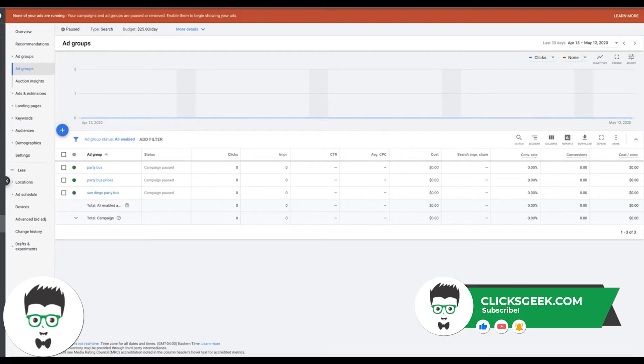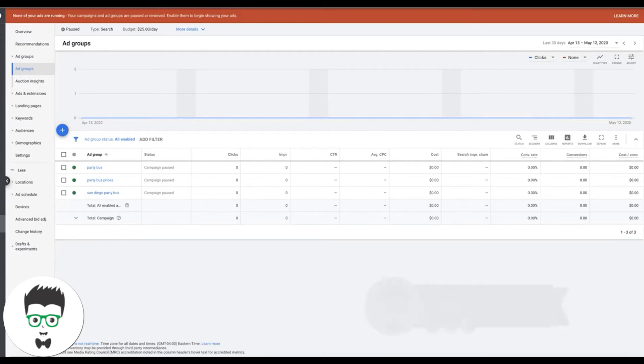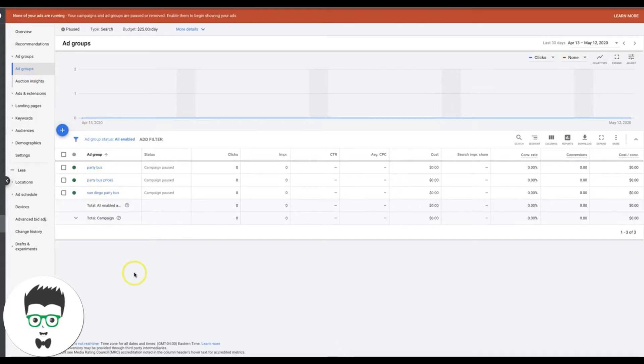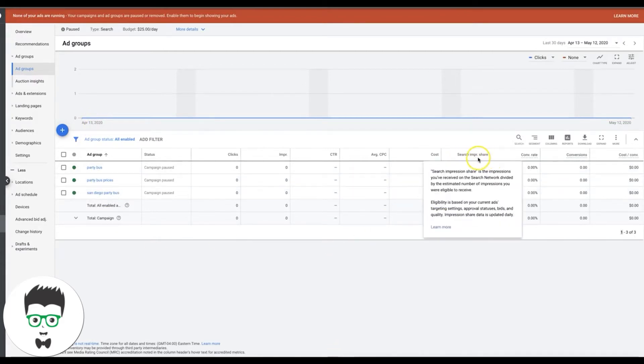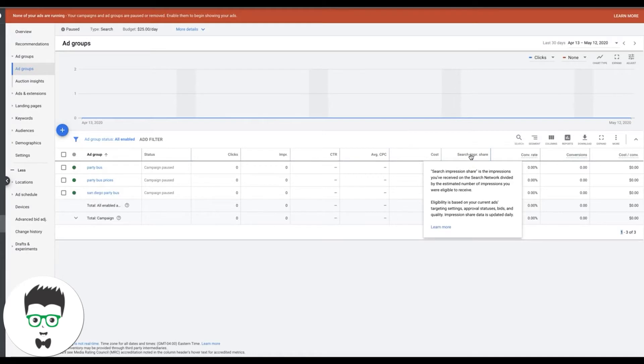You're going to use your bidding strategy to tell Google how much percentage of the impression share you want. So if you don't know what impression share is, we're going to go into our party bus campaign example and you can see I have the search impression share column. Search impression share is the impressions you've received on the search network divided by the estimated number of impressions you are eligible to receive.